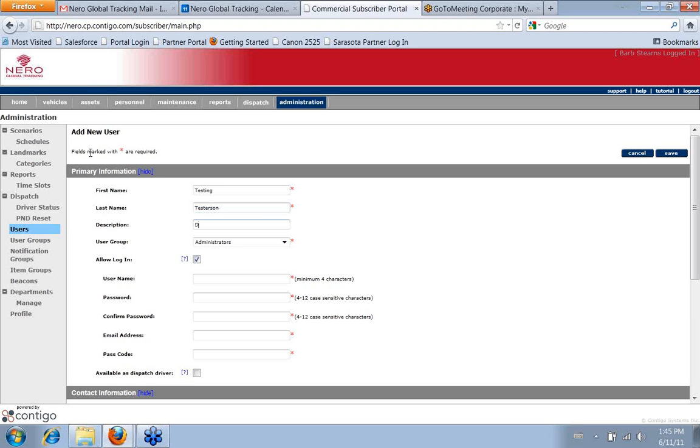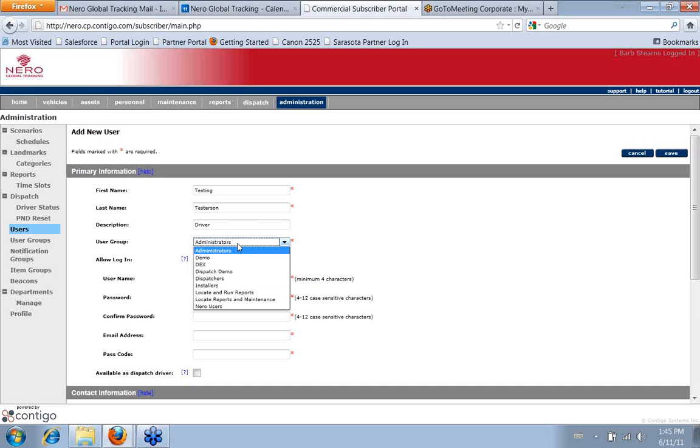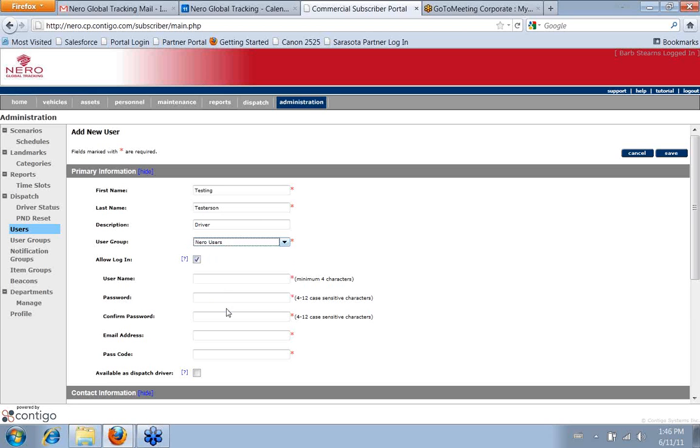So you can put something like, say they're a driver or a manager or something like that. Then you define what user group they're in. And I can choose anything and choose our Nero users.